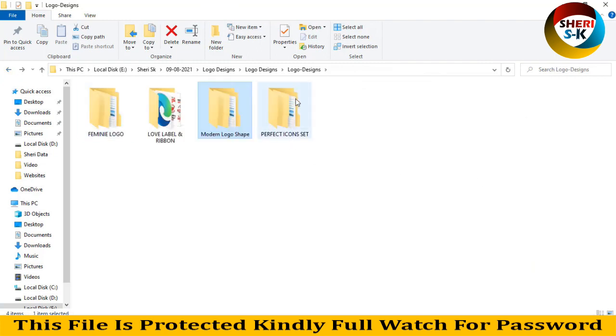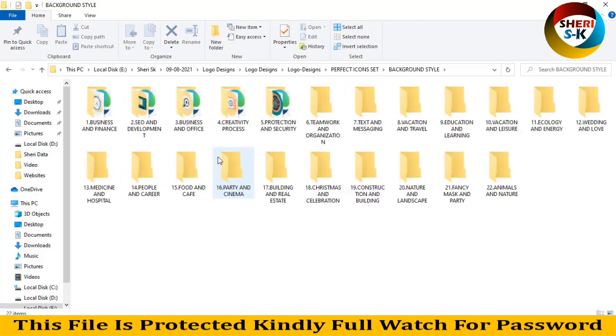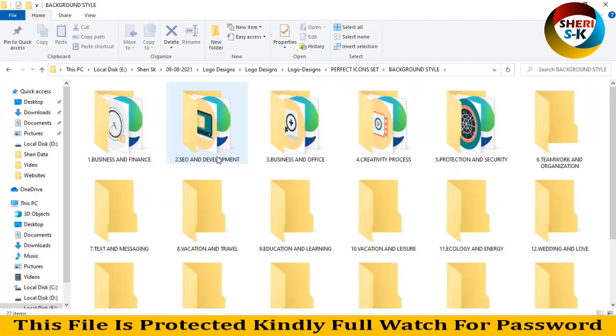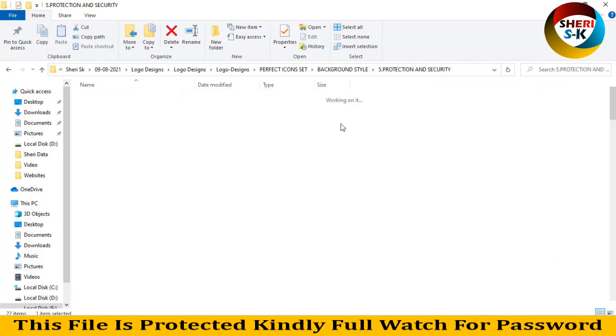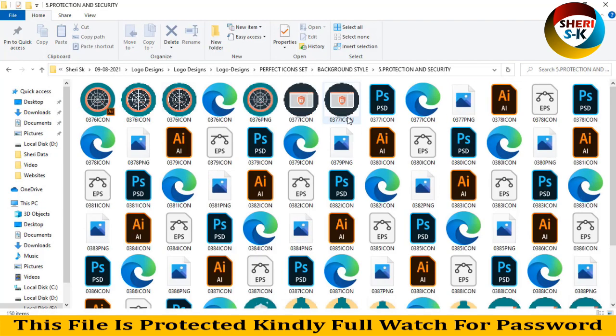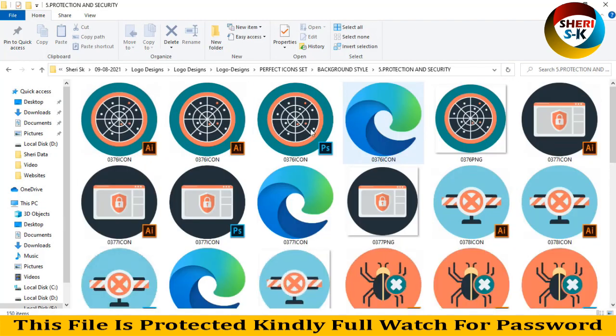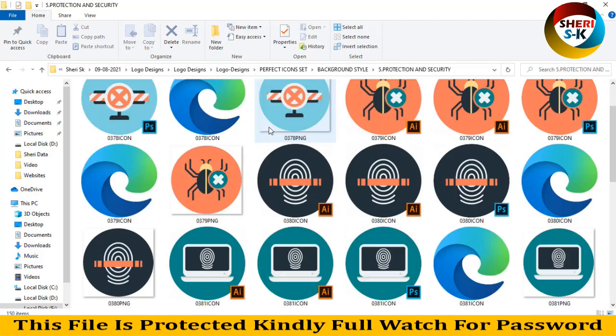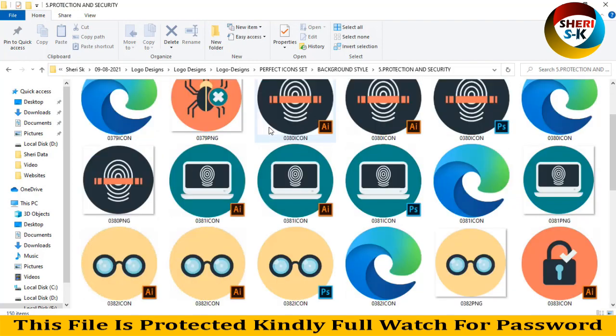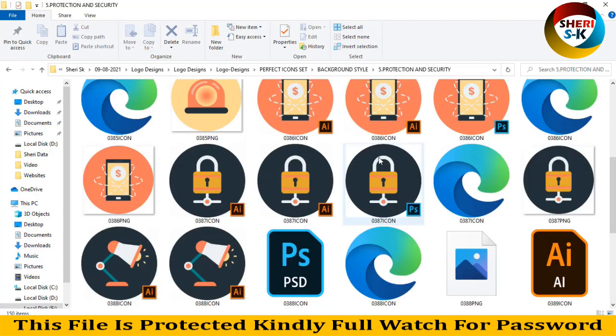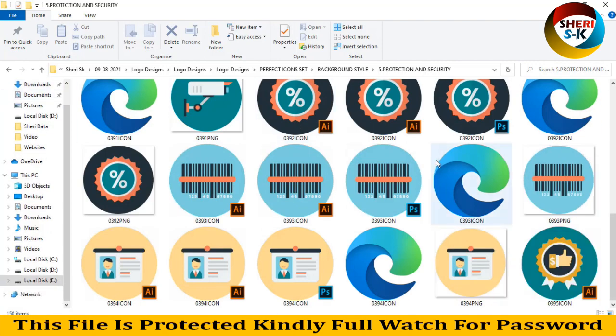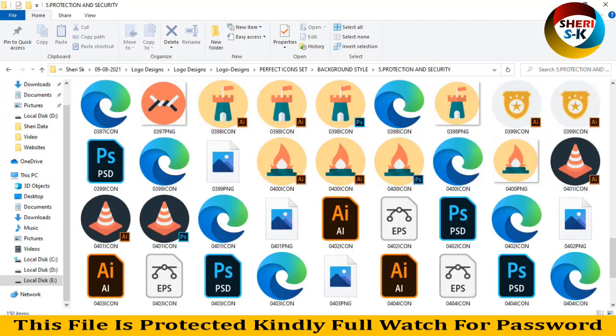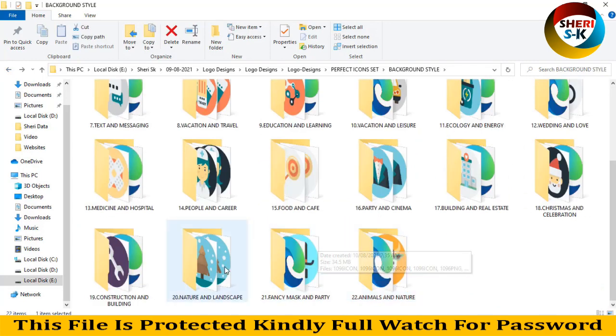Next is perfection sets. Background style, no background style. Here is 22 folders: business and office, crafty, protection and security. You see the icons of protection and security, like lock. QR code, you can use anywhere.